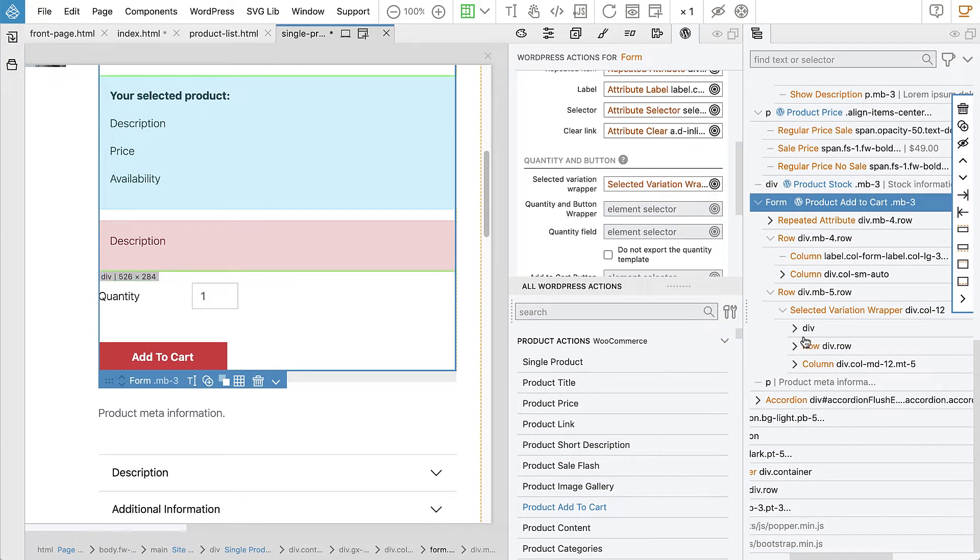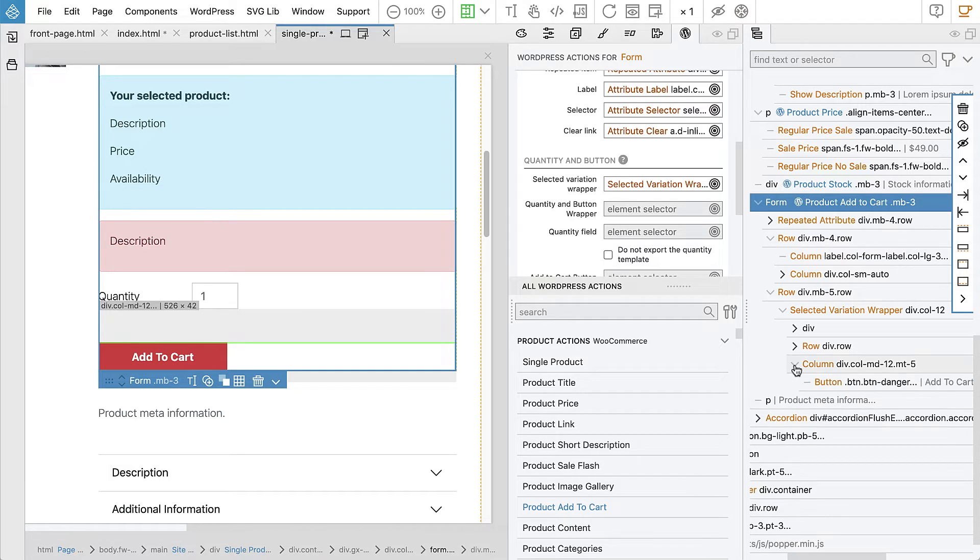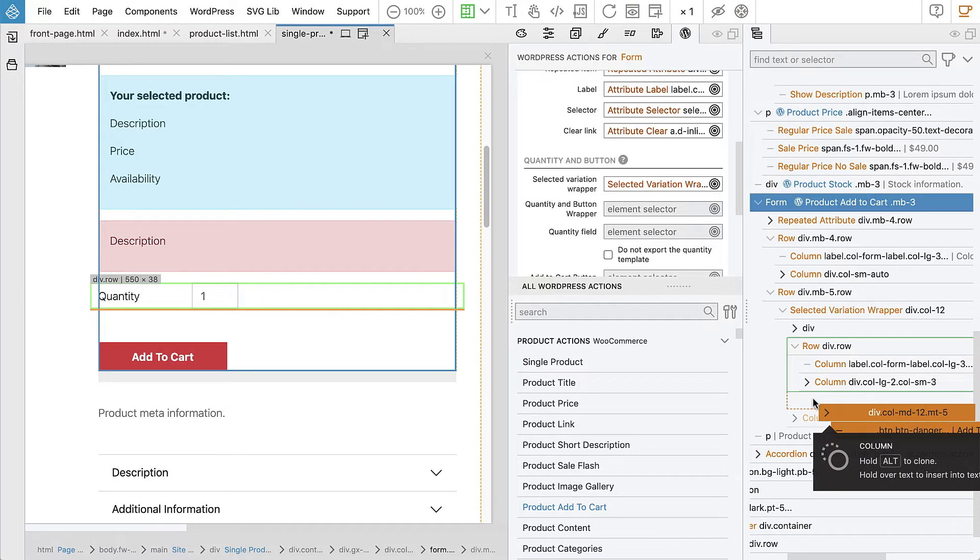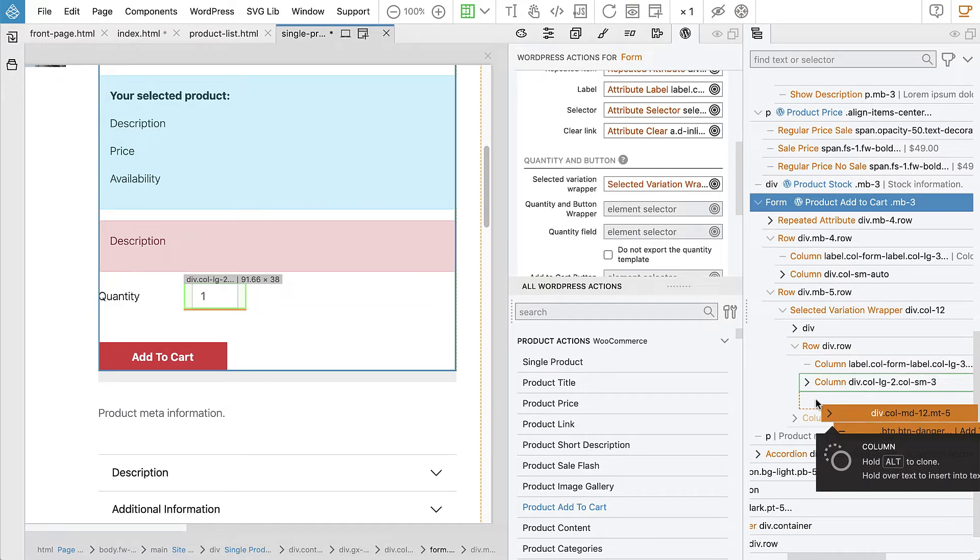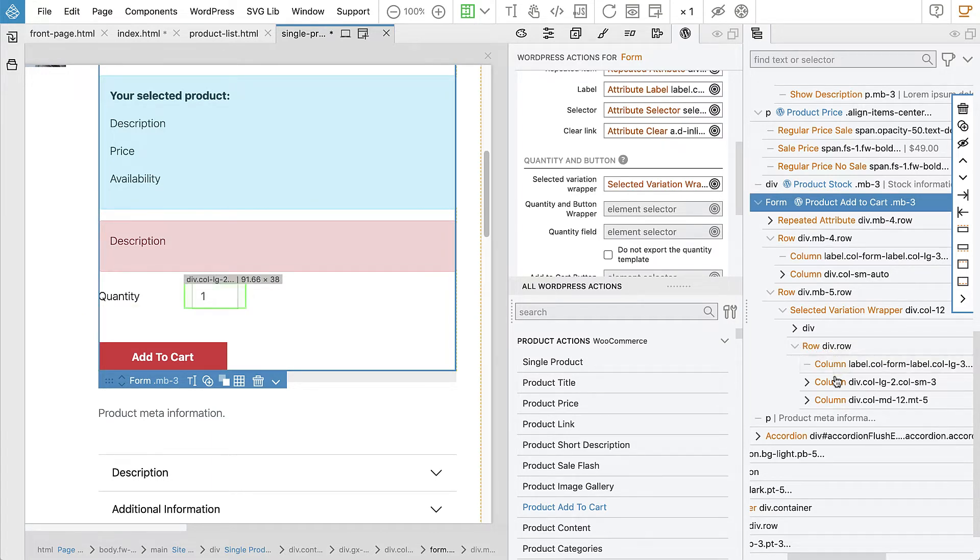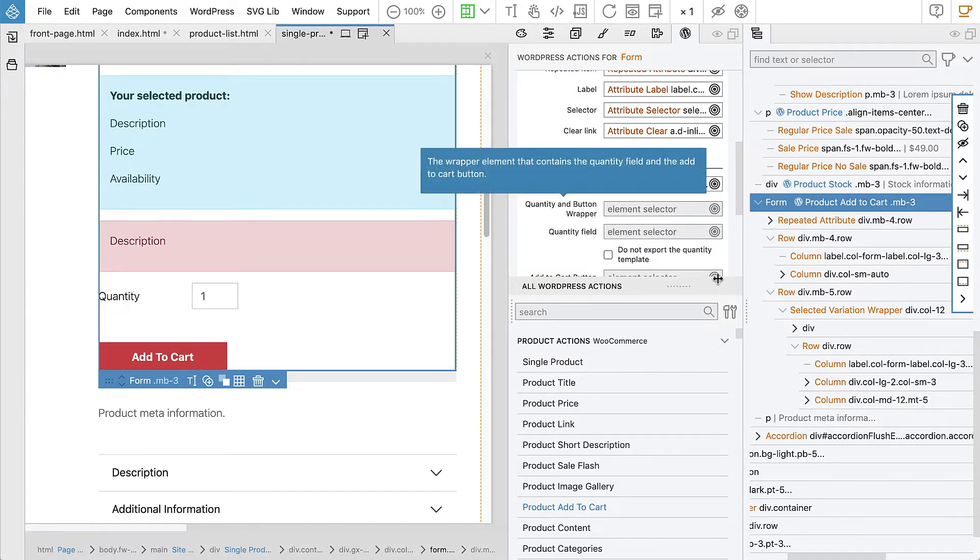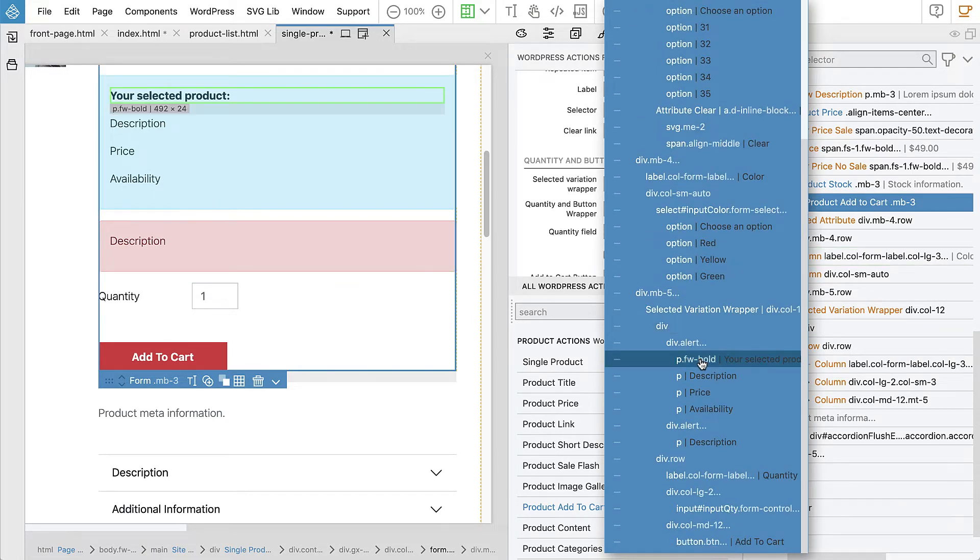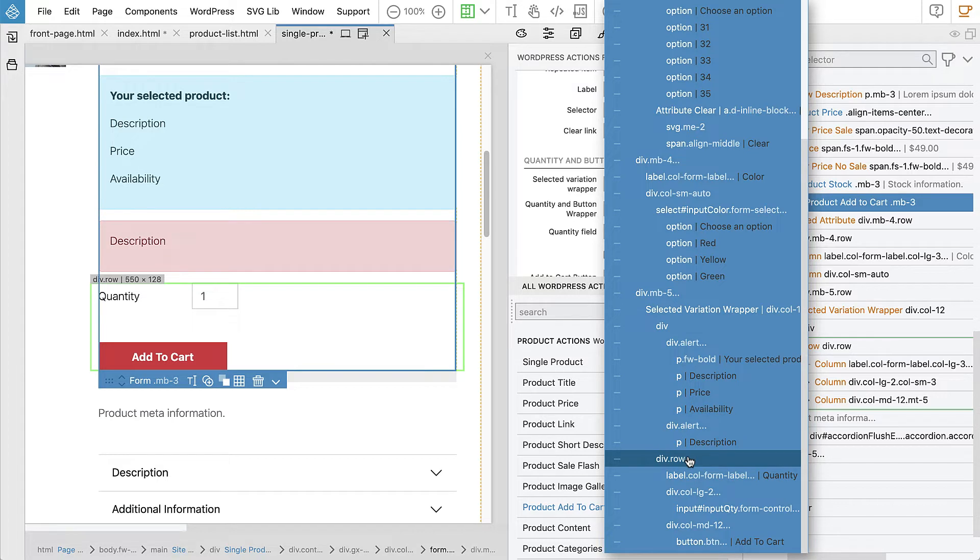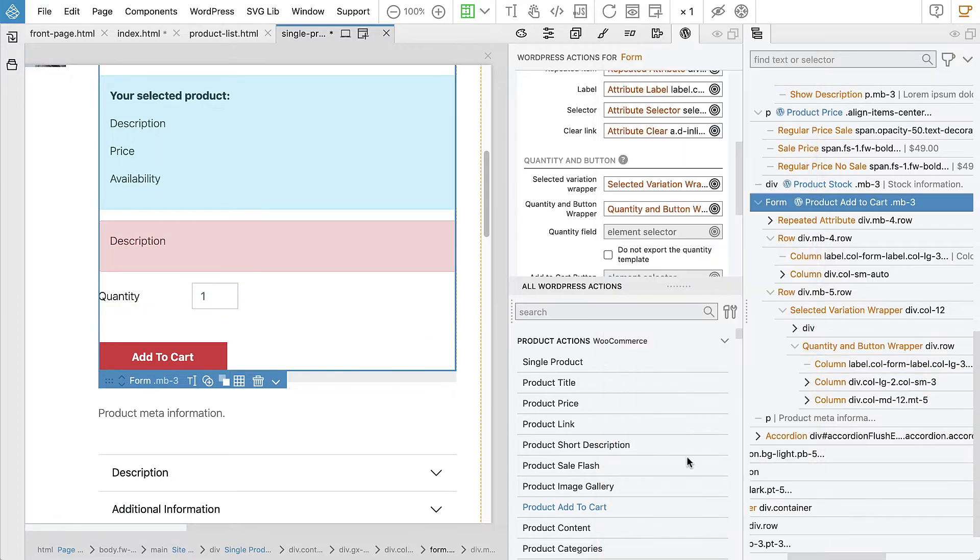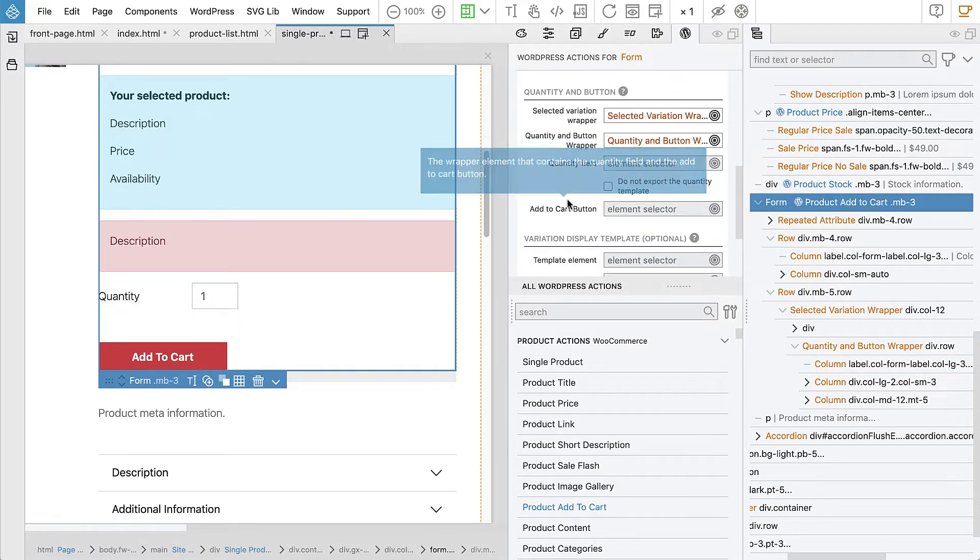Either we could do a div here and put both of them in. Or maybe we can just move the column where the button is into the row. So we use the row with quantity and the input field. And everything looks okay. So let's use that as a wrapper, this row. There, you see, the row has the label, it has the input field and it has the button, so it's a quantity and button wrapper.